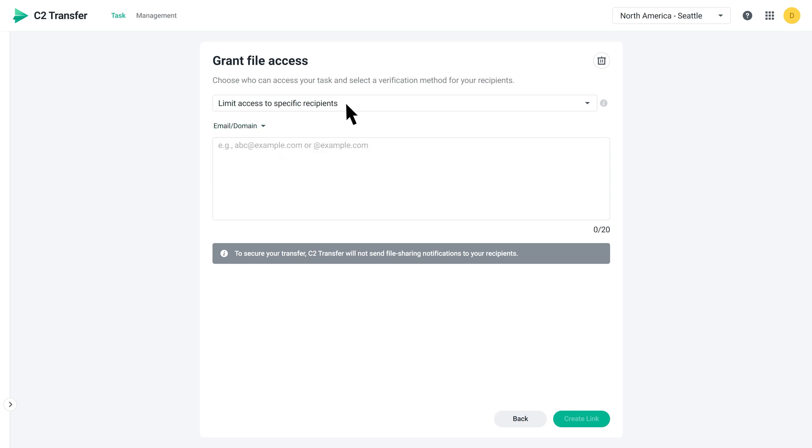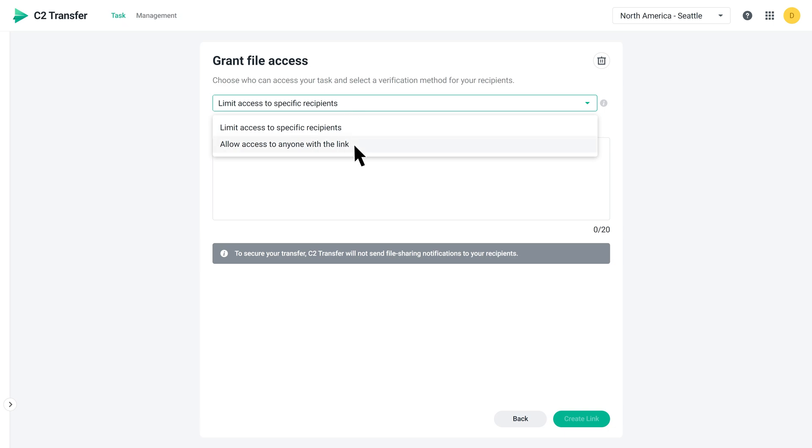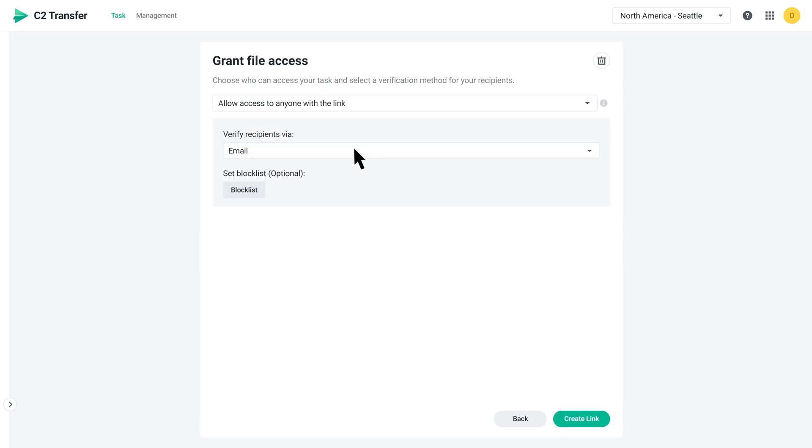If you're on the professional or business plan, you'll see another option that allows anyone with the link to access the link. For security, they'll still need to verify via email or mobile phone before accessing the files.